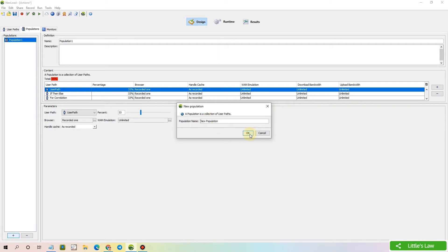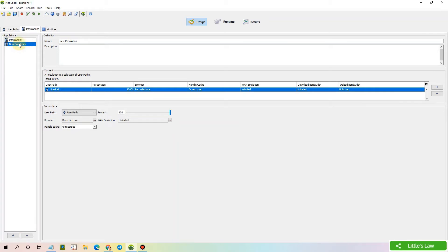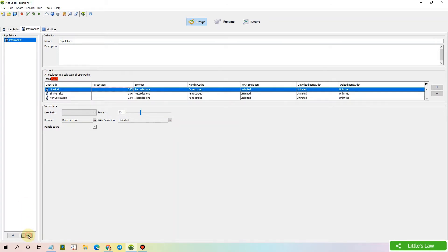Let's click OK. We have a new population added. Then we have this minus symbol that removes the selected population. Let's remove it by clicking on the minus symbol and it is removed.